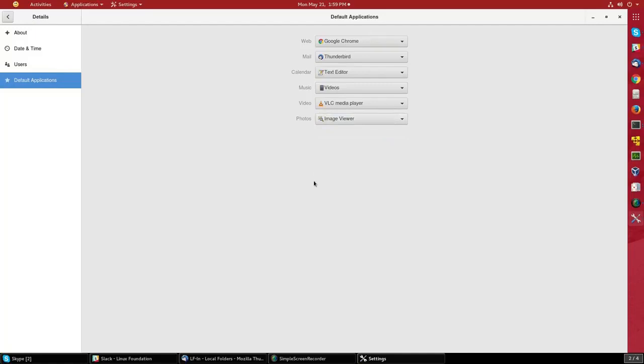the procedure is identical and it's very simple to change your default applications. Do you see how to set default applications? Go to the next step.